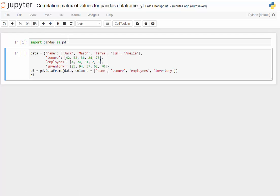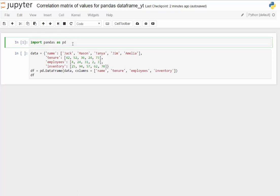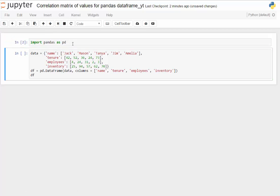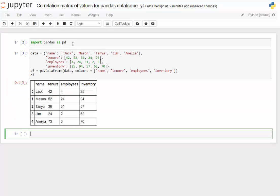So first thing we're going to do of course is import pandas as pd. We've gone ahead and created a data frame. I'll go ahead and show you what that looks like.